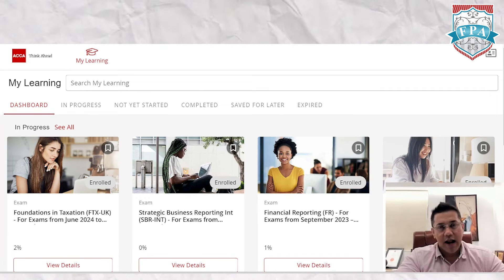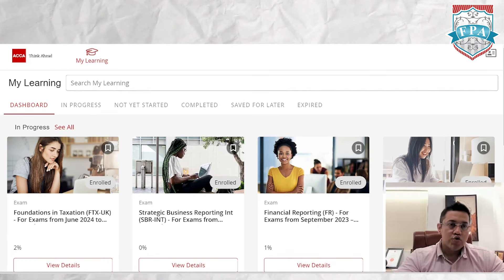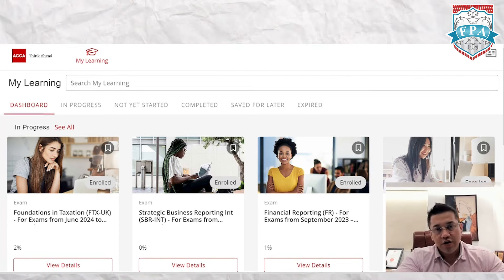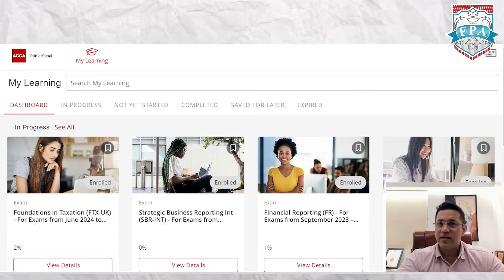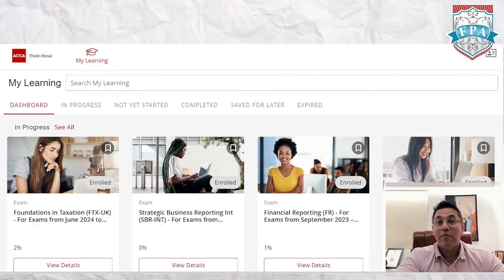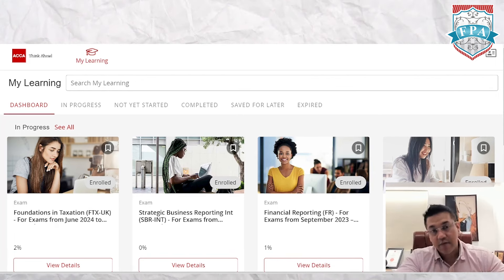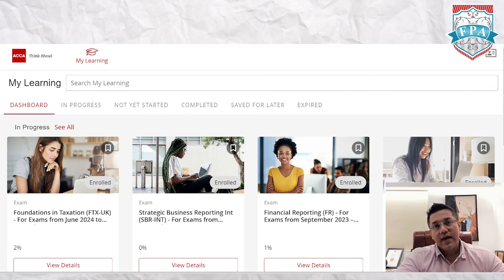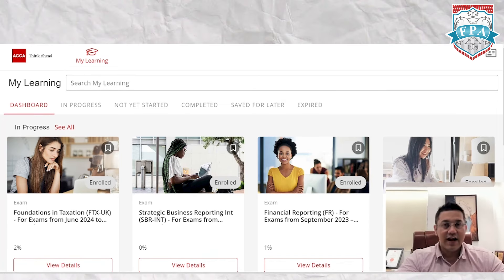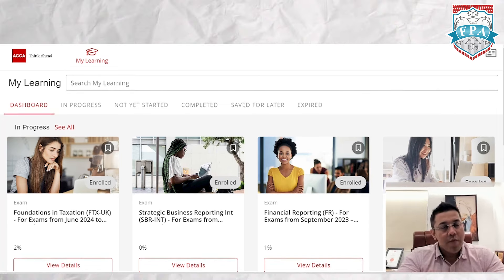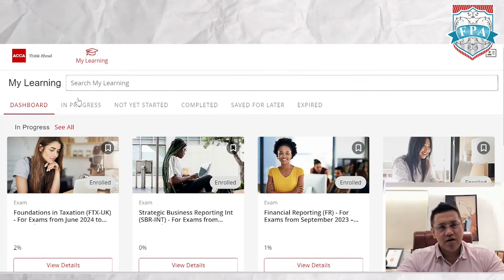Moving on to Study Hub — what you see on my screen here is the Study Hub dashboard. To access it, go to myACCA, click on Study Hub, and it should bring you here. You just need your ACCA credentials — your user ID and password.